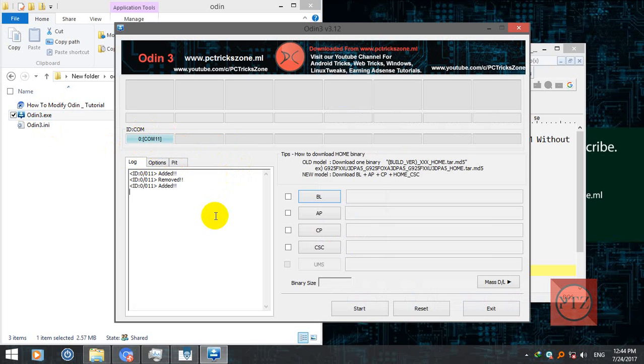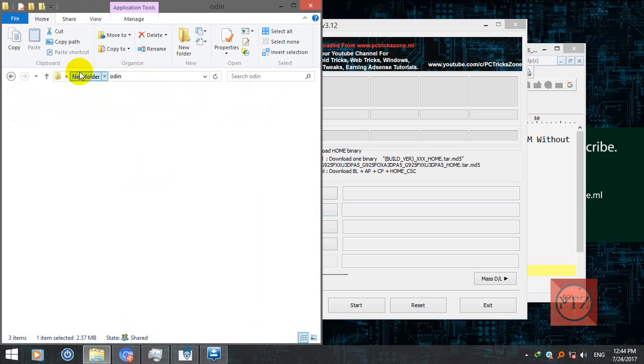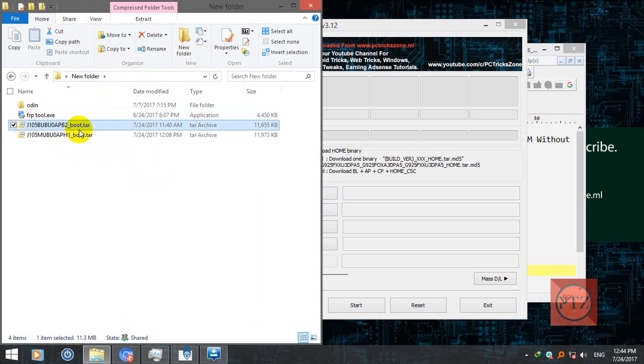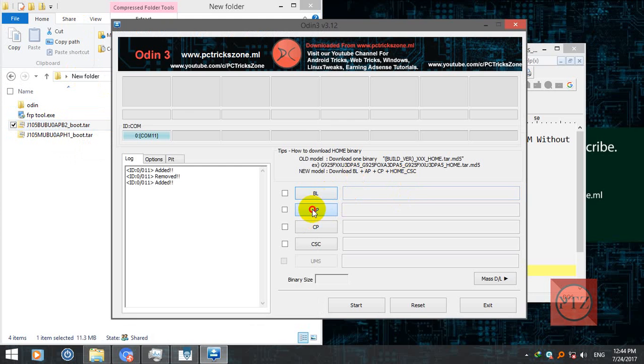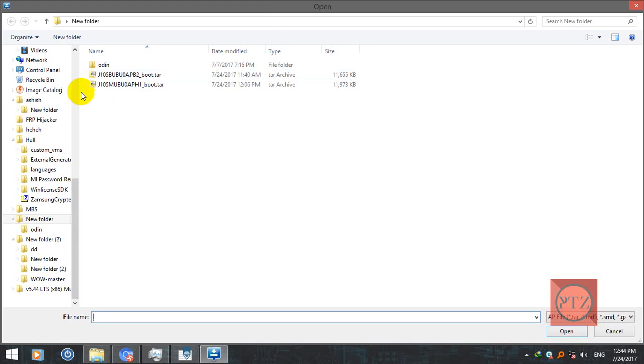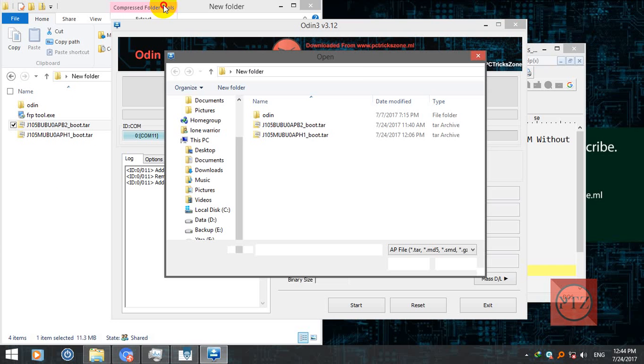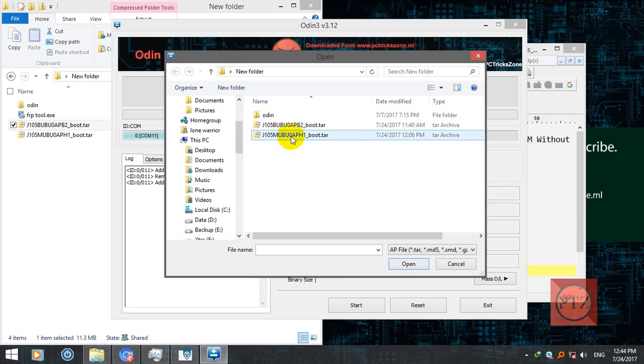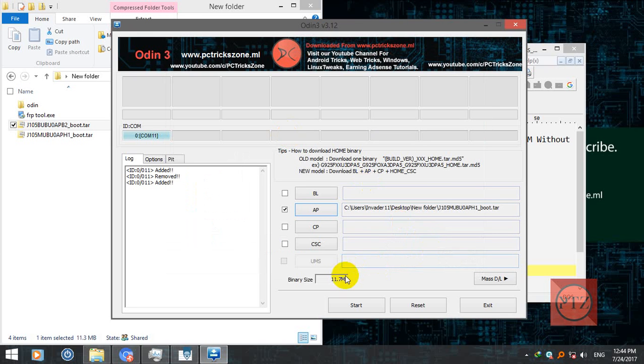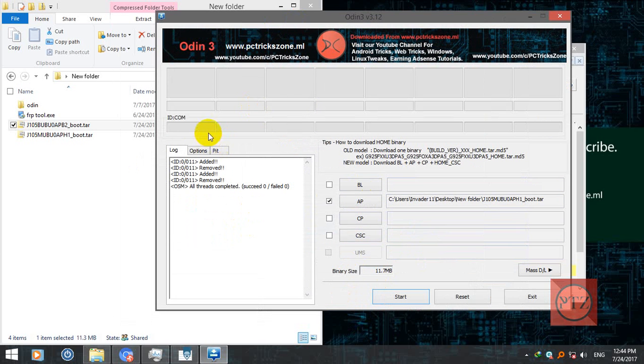After showing your device, click on AP button and then select one of these files according to your model. If you have J105B then download this and select this file from your AP. Select one of them, J105B or J105M. After that, click on start to start the flash.